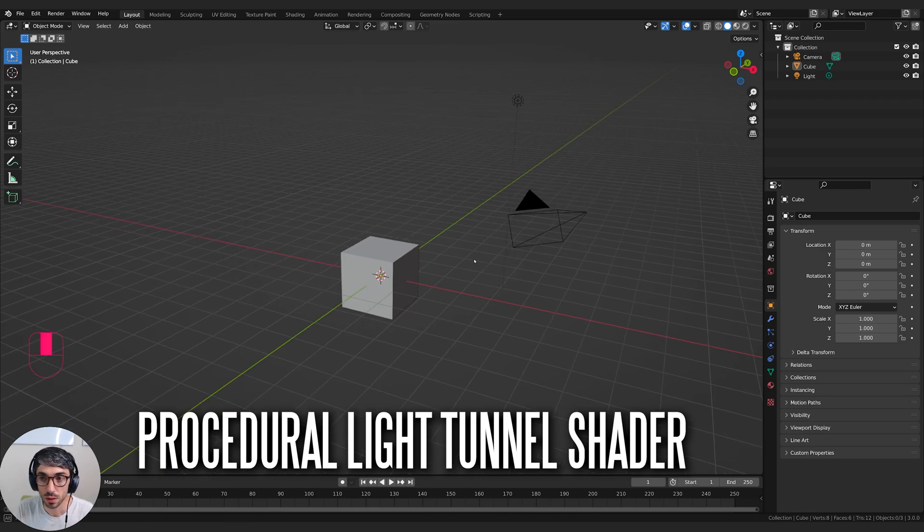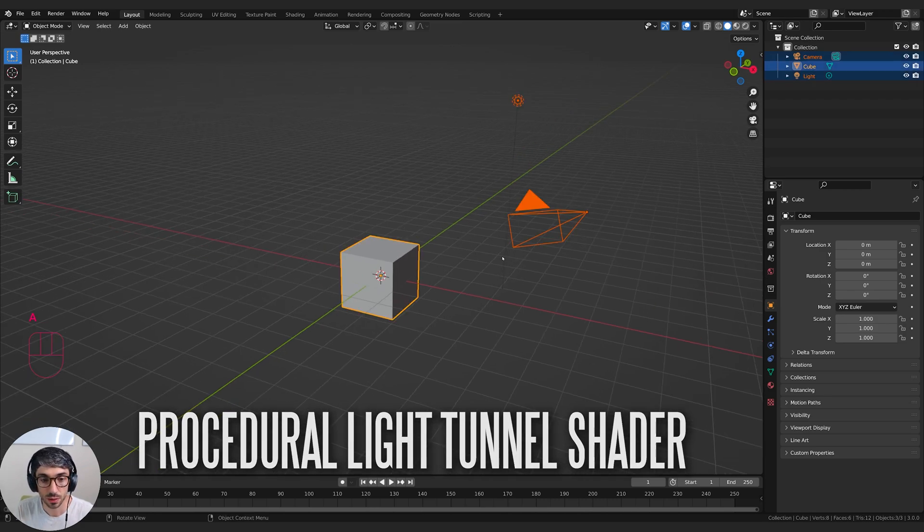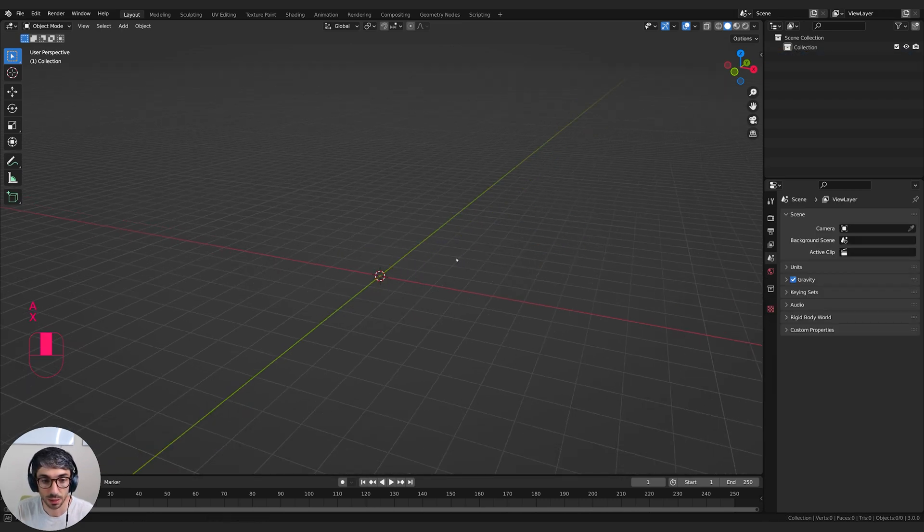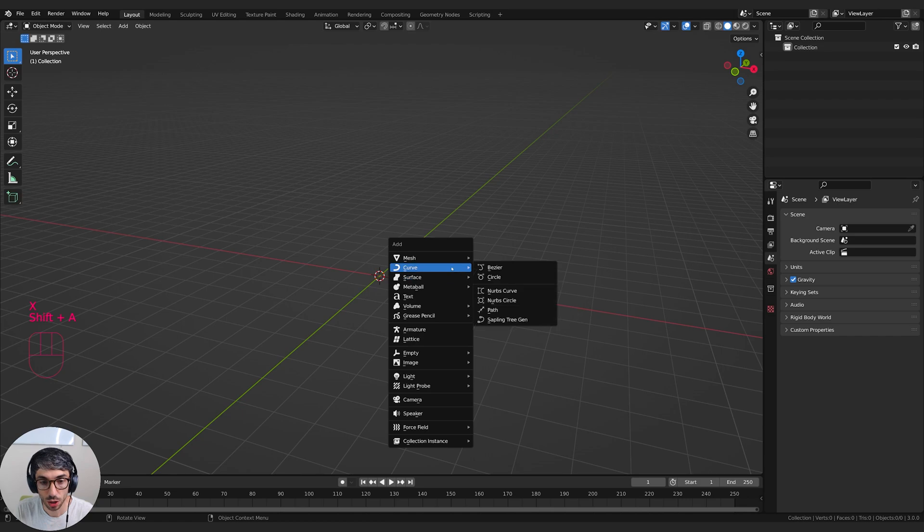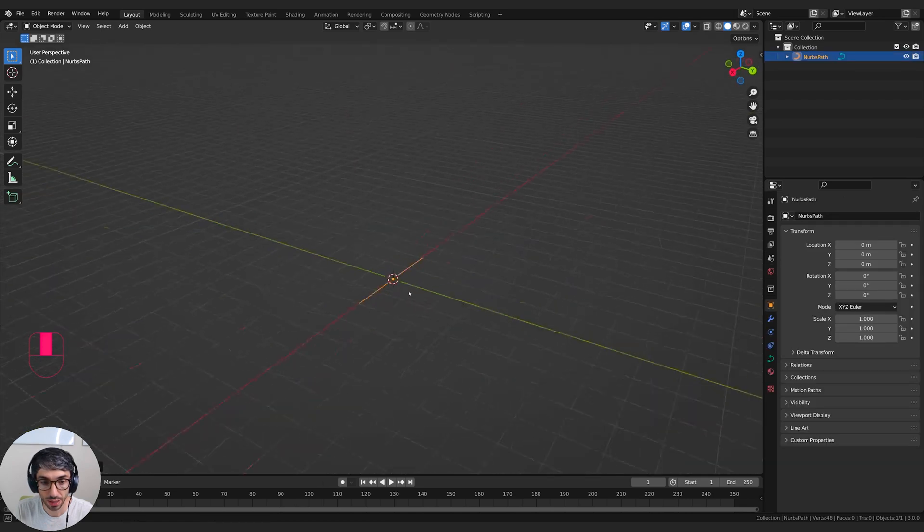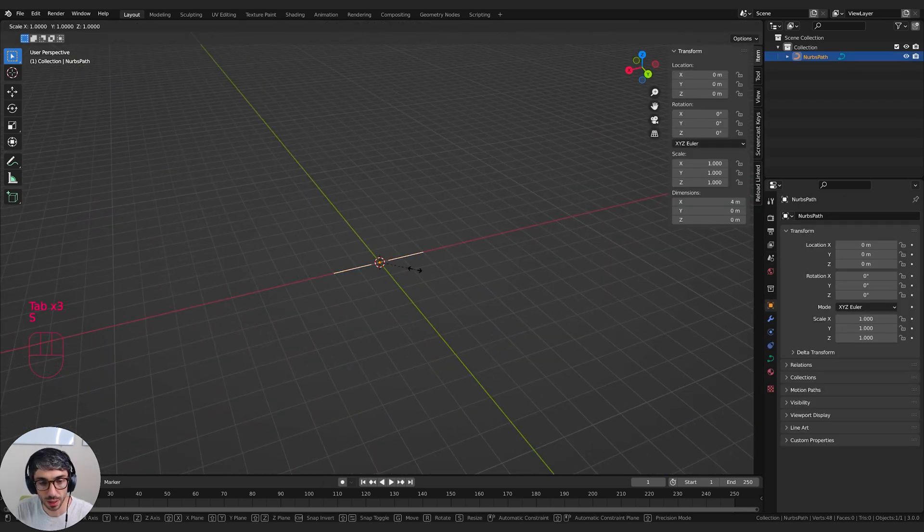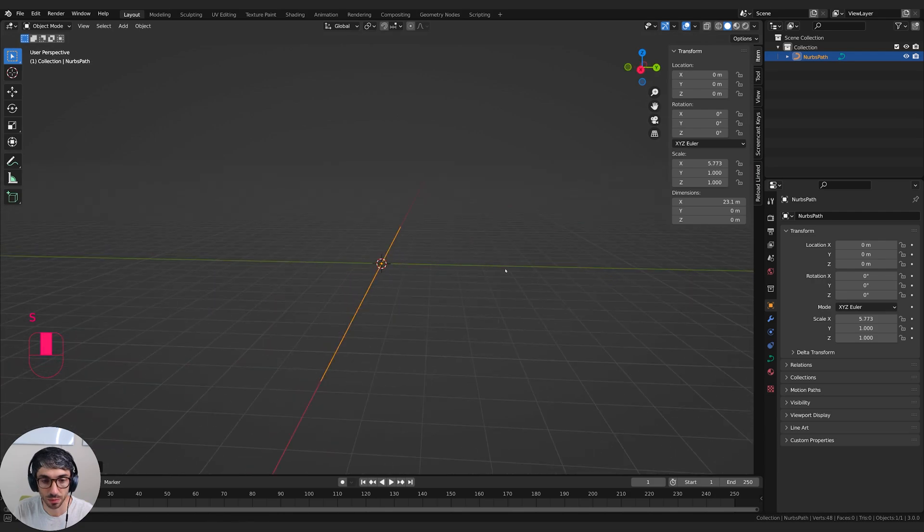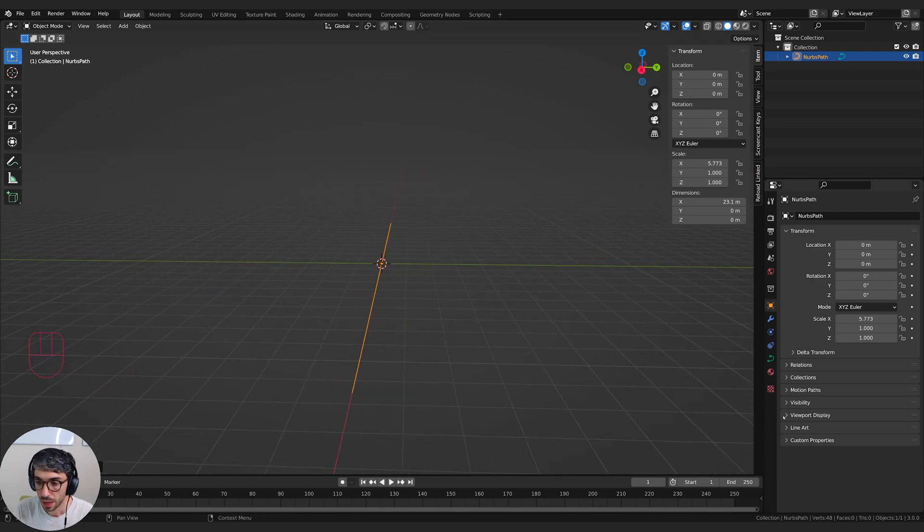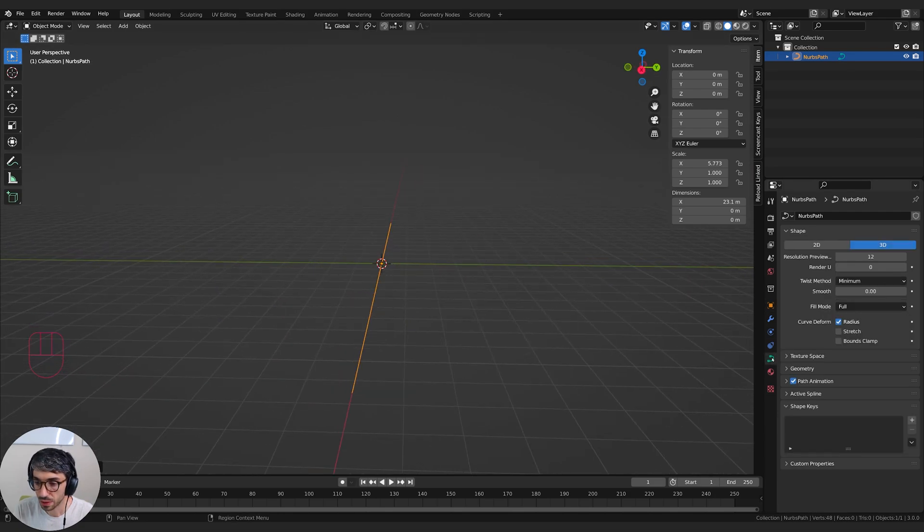First thing we're going to do here in this default scene is we're going to add A to select all and X to delete. And then I'm going to go shift A, curve, and I'm going to create a path and I'm going to scale it up on the X just a little bit, make it a bit bigger.